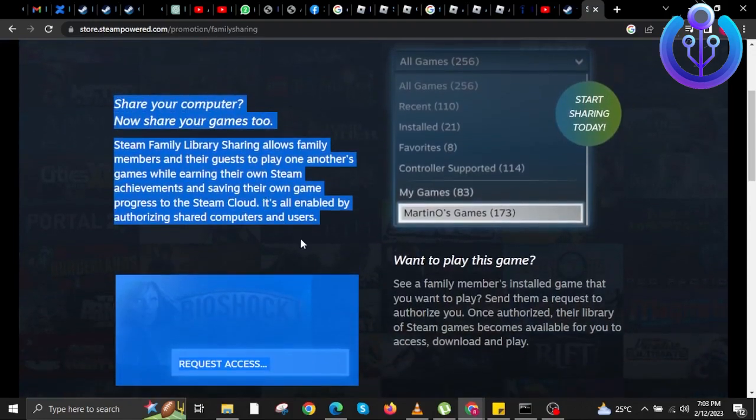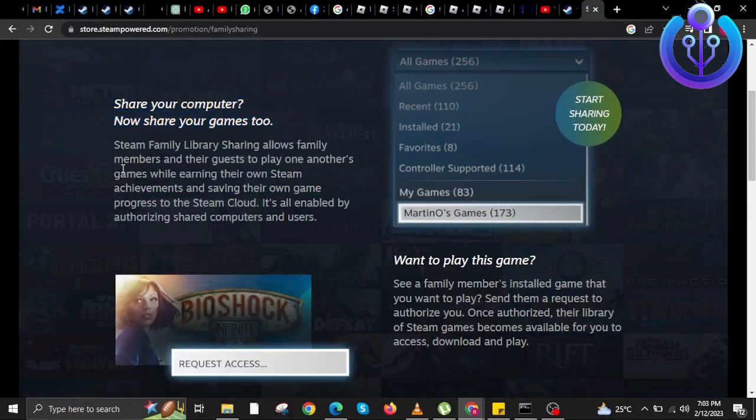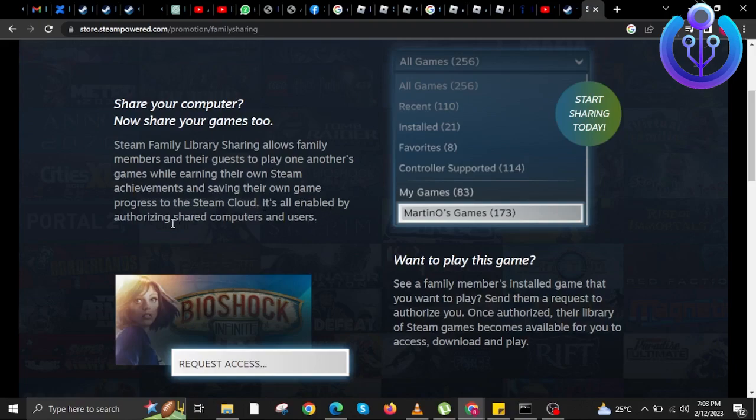So what we're going to do is we're going to scroll down this time. You can read also all the description about Steam Family Sharing over here.